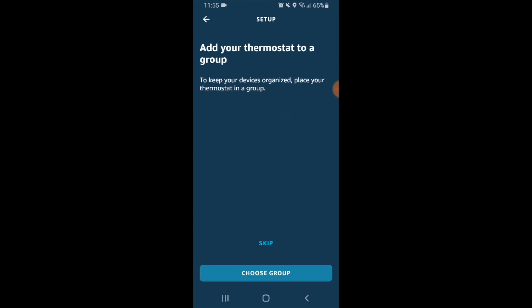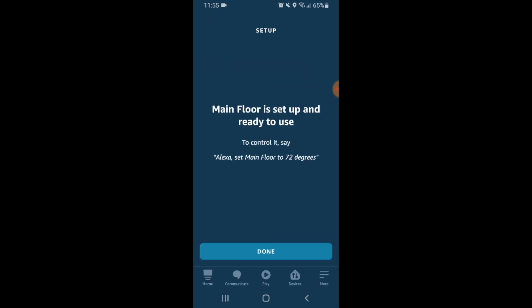It says add your thermostat to a group or you could group devices as part of a room or floor. I'm just going to go ahead and skip this at this moment. Now it says main floor is set up and ready to use and we're going to click done.